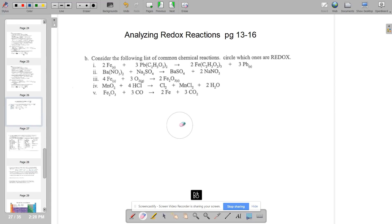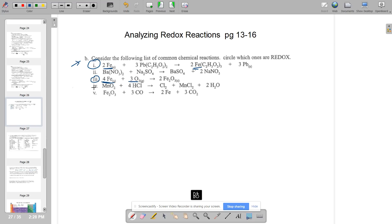On page 13, letter B asks which of these are redox reactions. The best trick I can give you is that if you see an element by itself on one side and then it's in a compound on the other side, a redox reaction had to have occurred. So seeing iron here and then iron in a compound — this one is definitely redox. Same thing with three and four: elements by themselves, zero oxidation state on one side, in a compound on the other — redox had to have happened.